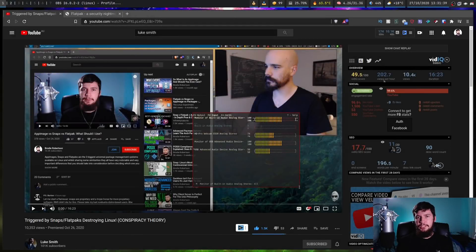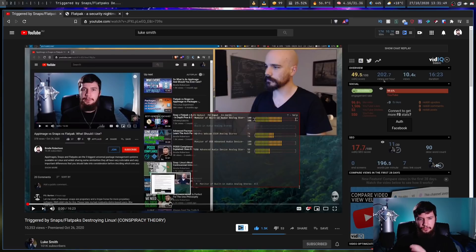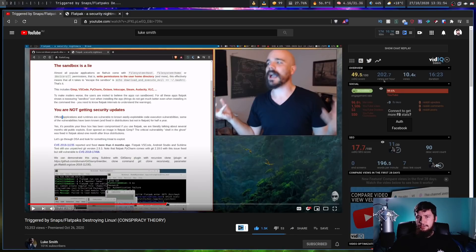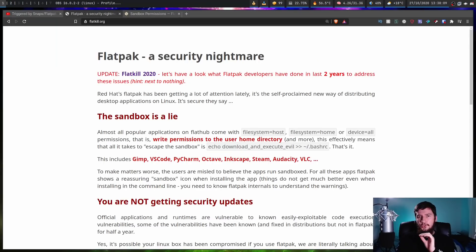Luke Smith made a really good video talking about how he doesn't understand why people use things like Snaps and Flatpaks and how they produce more problems than they actually solve. In his video he mentioned a website called flatpak.kill. He went over some of the arguments on this website, but he kind of skipped over some of them altogether. So I thought, why don't I go have a look at this for myself? Most of the arguments are pretty good, however there are some very obvious mistakes that have been made. So this is the 2018 version that we're looking at.